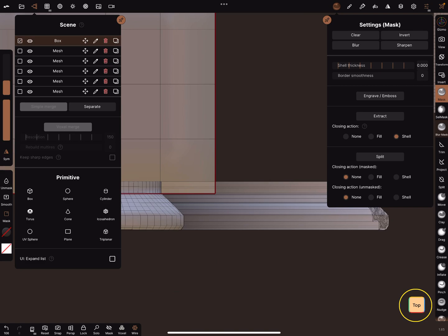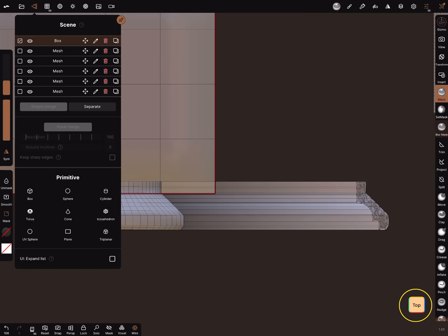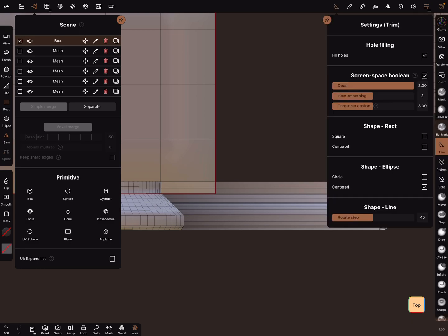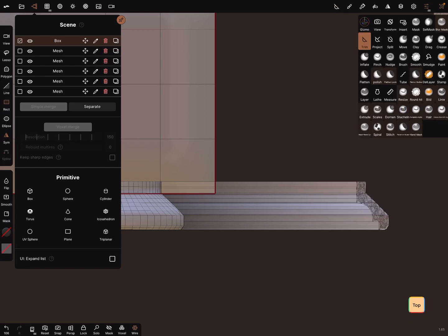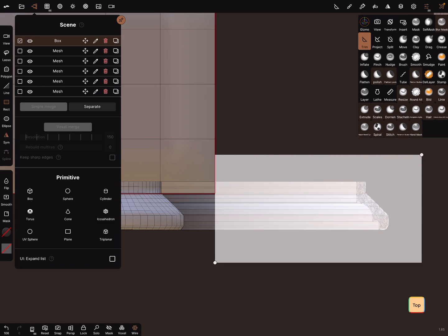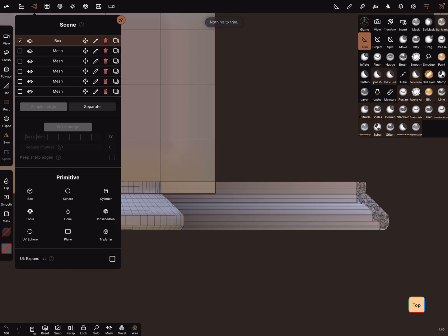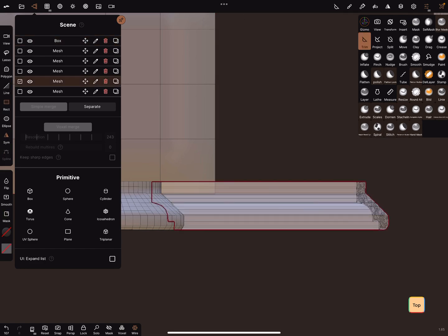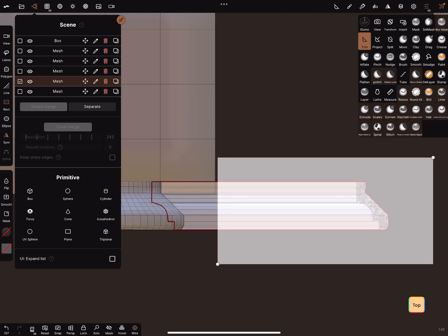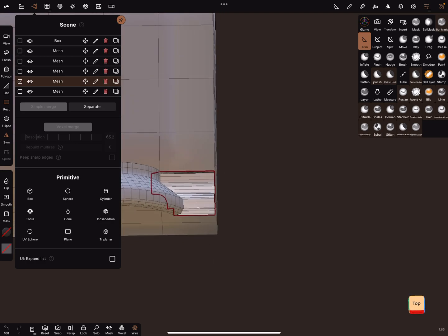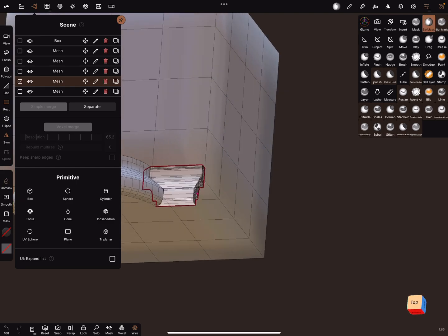I use now for other demonstration this mesh. I trim, hole filling is on, I'm trimming here a part away like this. Sorry, the mask is on, and now I'm selecting this part here.